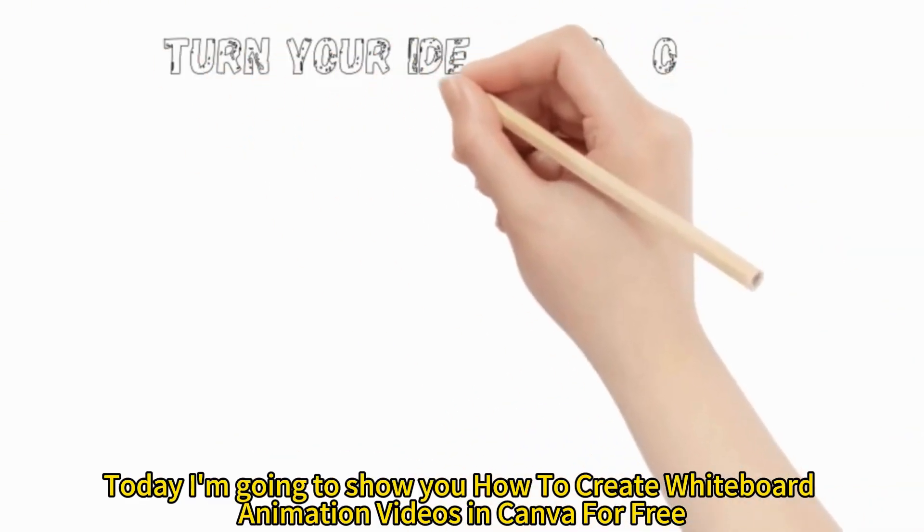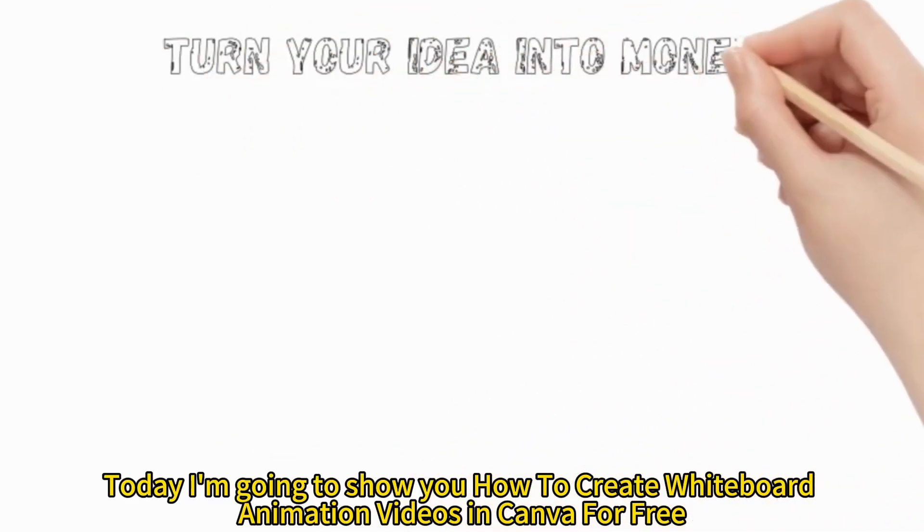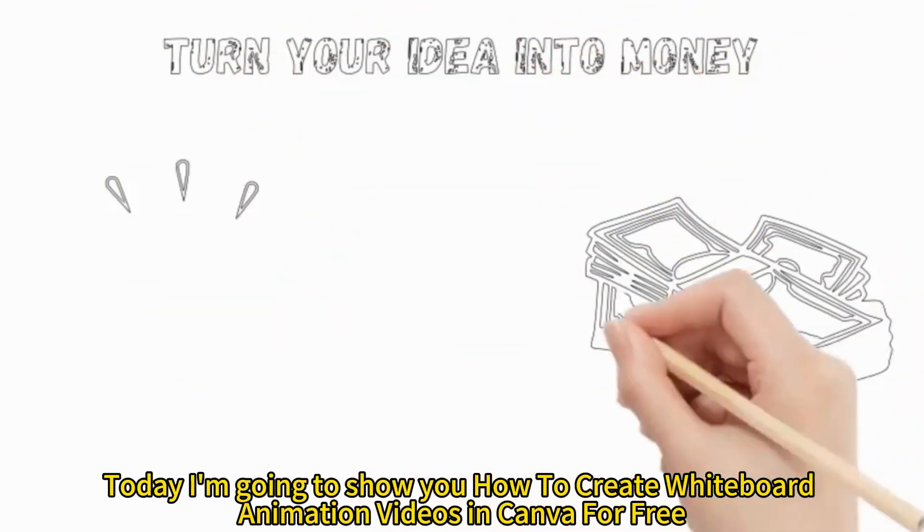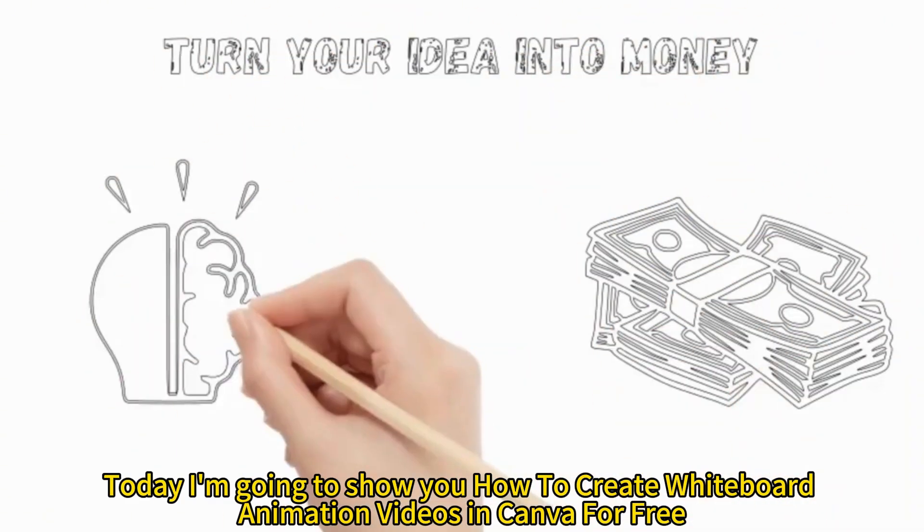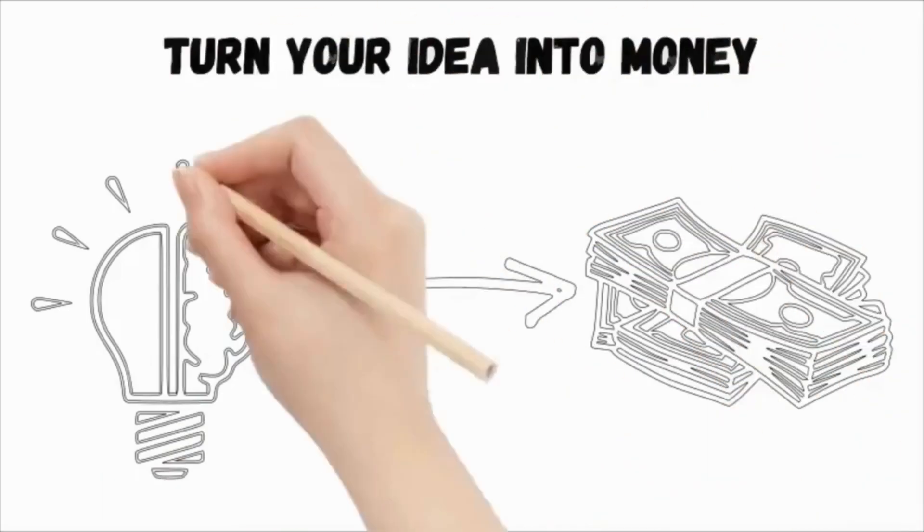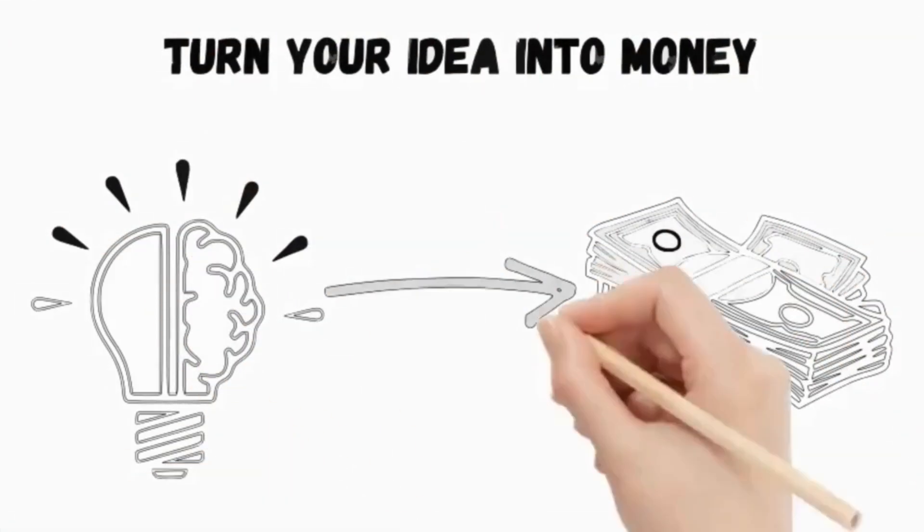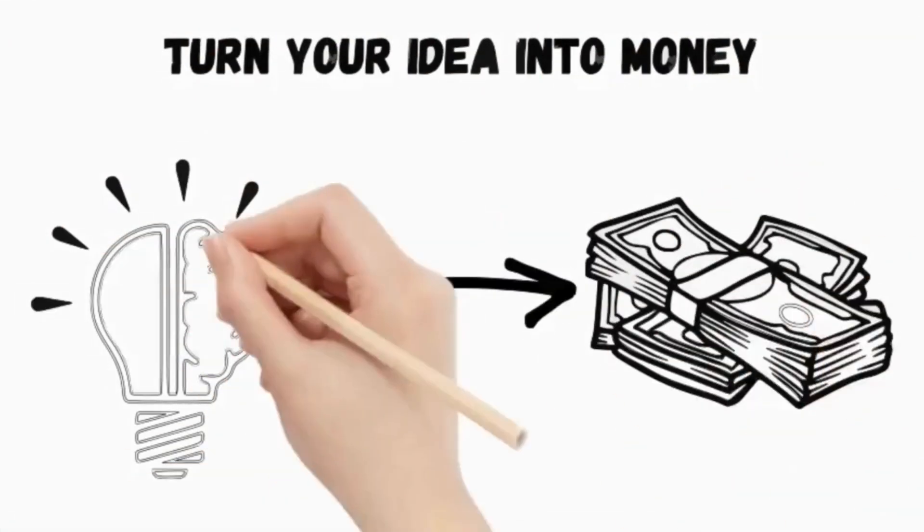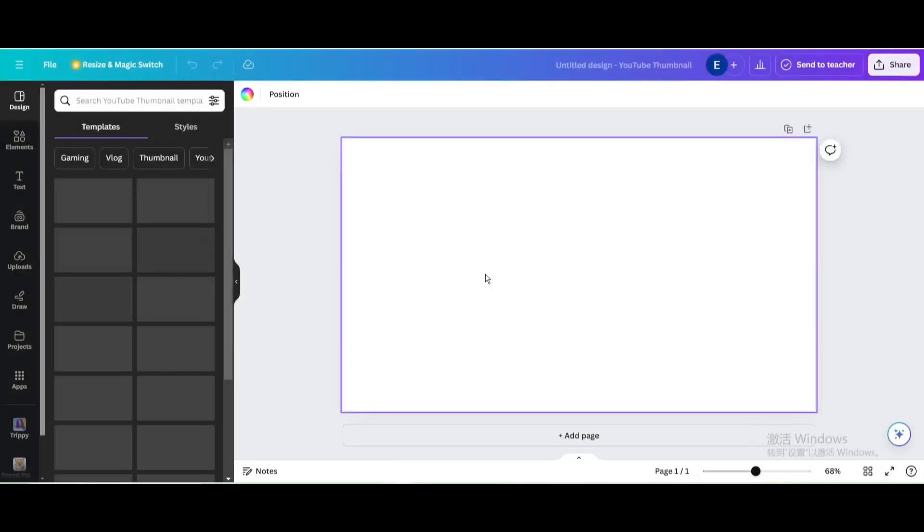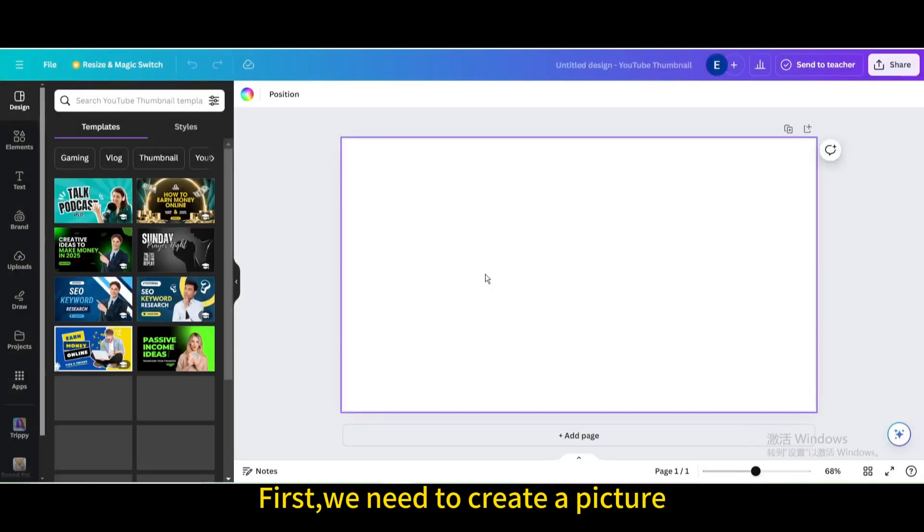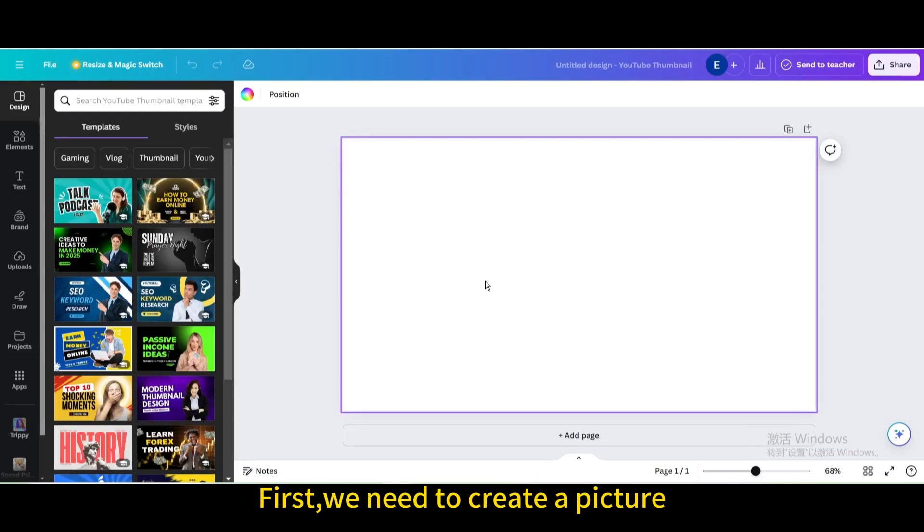Today I'm going to show you how to create whiteboard animation videos in Canva for free. First we need to create a picture.